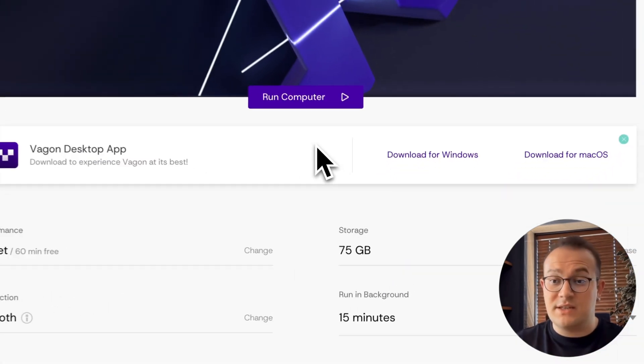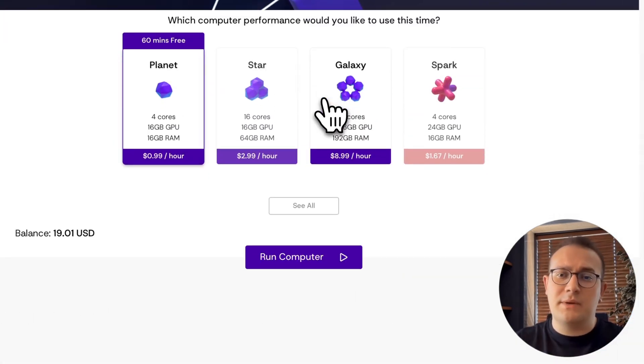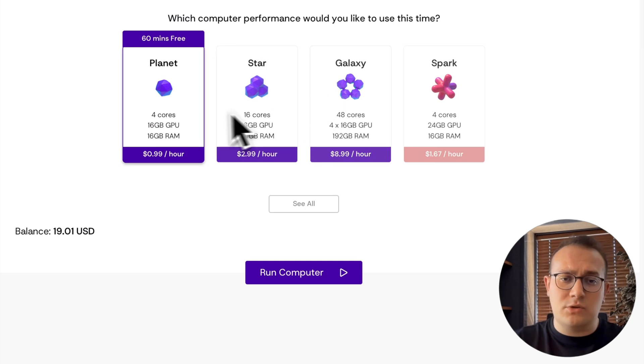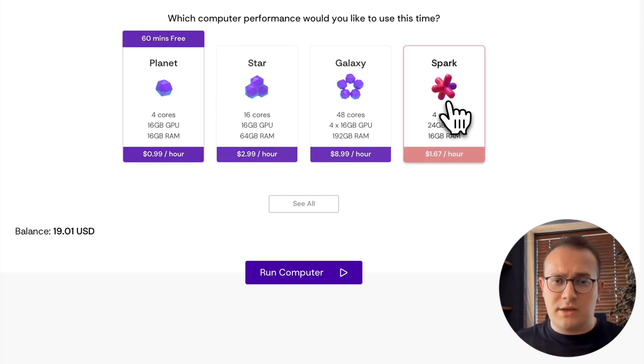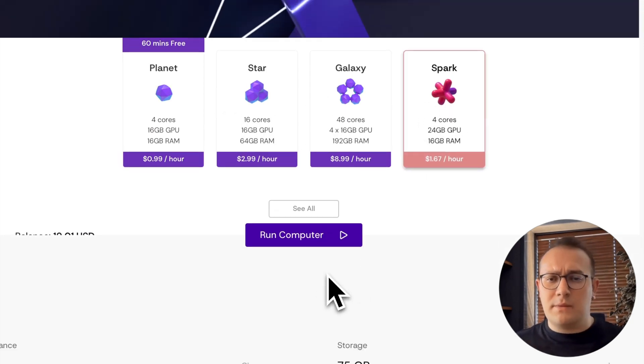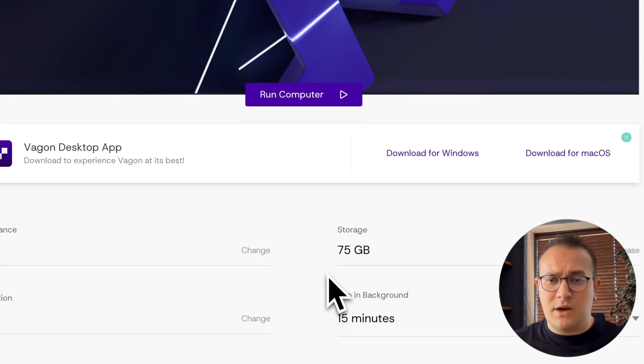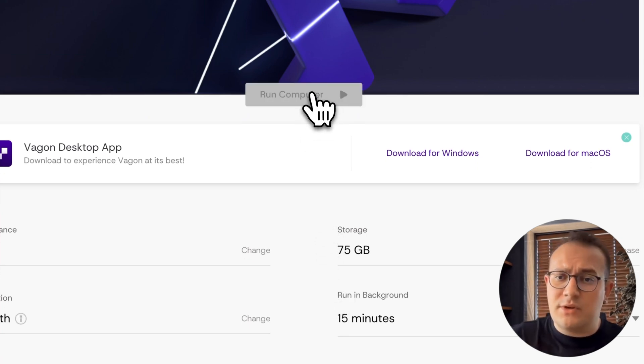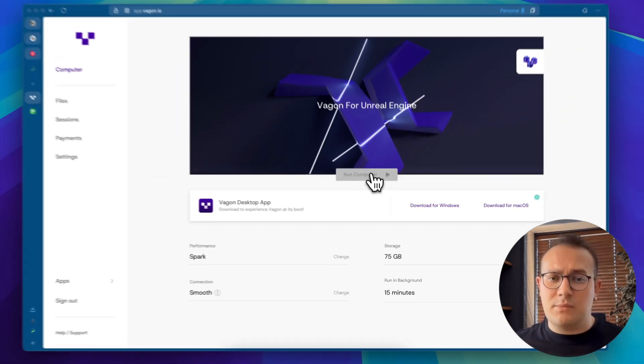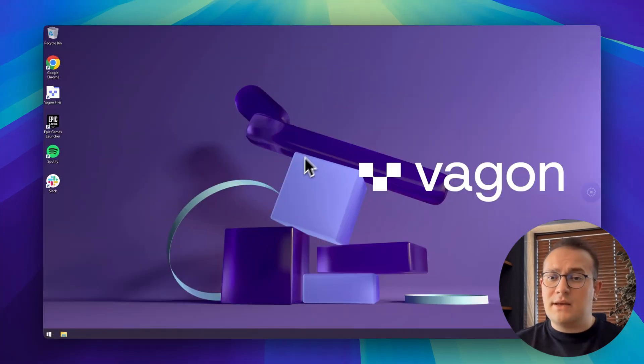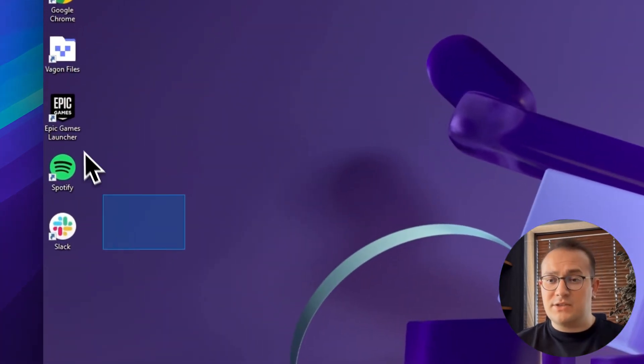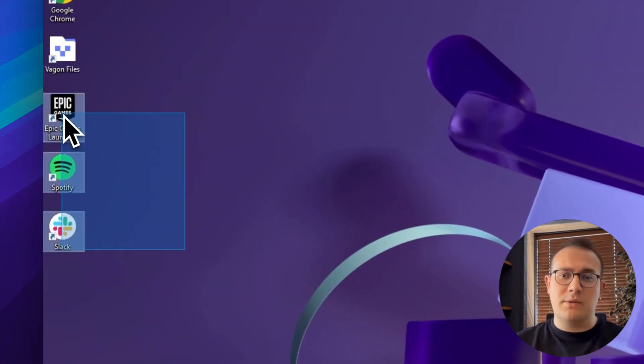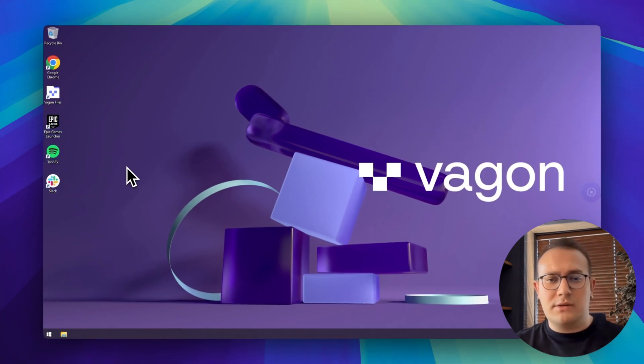We're choosing the Spark setup for this demo. 24GB NVIDIA GPU, 4 CPU cores, 16GB of RAM. After running our computer, within seconds, we're inside a fresh Windows desktop right in our browser. As you can see, all the applications are here and ready to use with their latest versions.